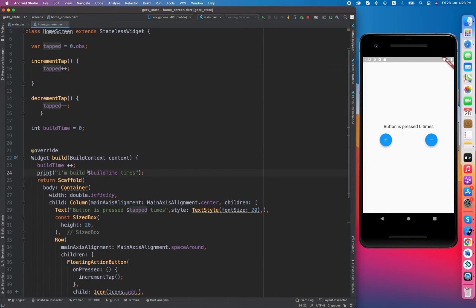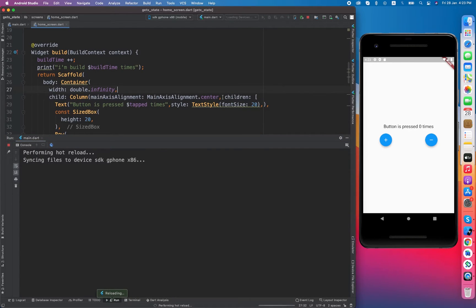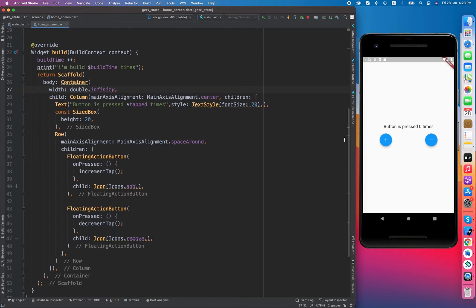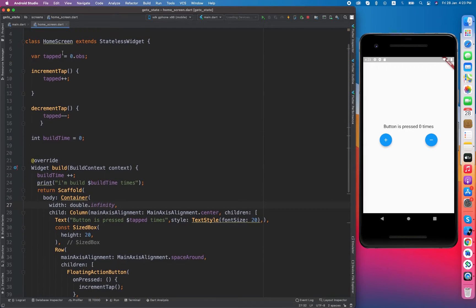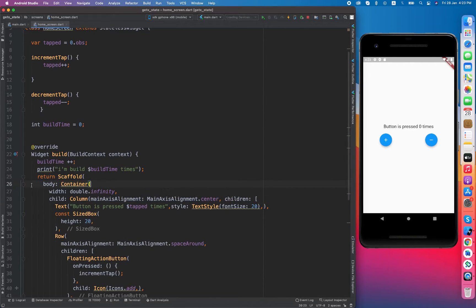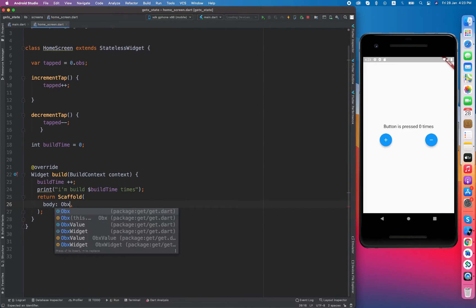Let me show you how we can update the UI. I have hot reloaded and clicked again — you can see nothing is happening yet, because we have converted our normal variable into an observable variable. With GetX, if you want to listen to changes, you have to wrap the widget with the Obx widget.